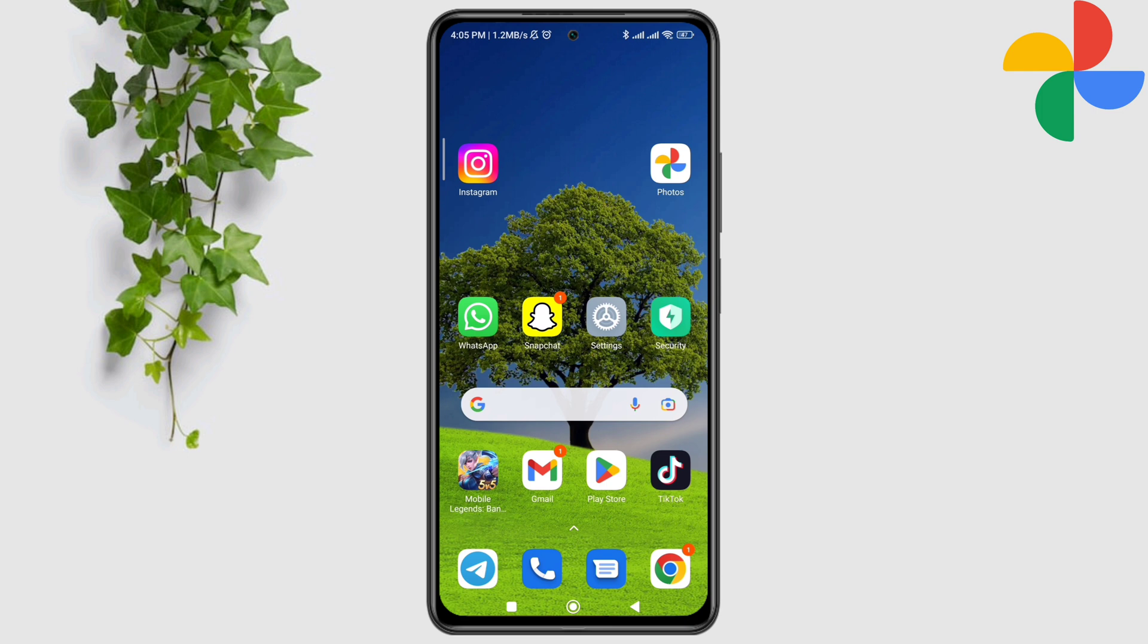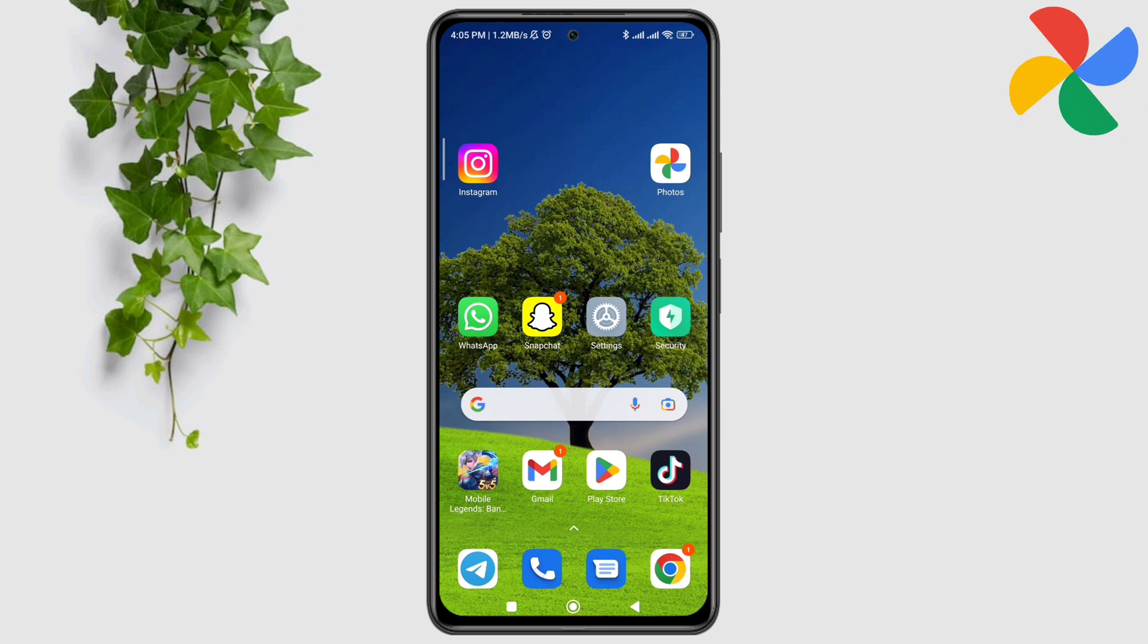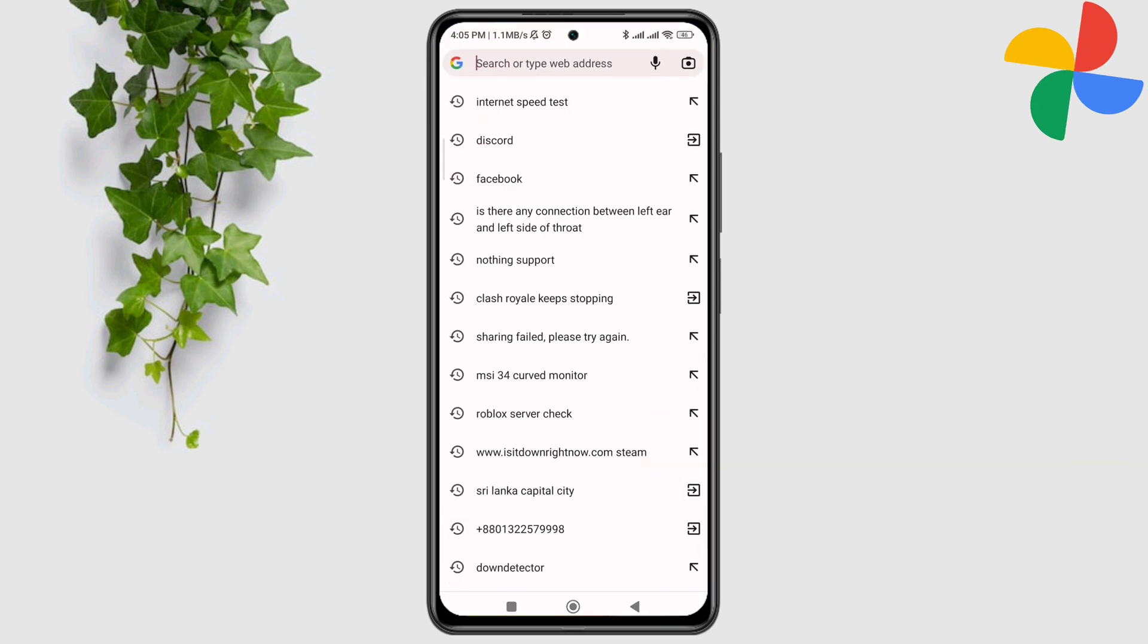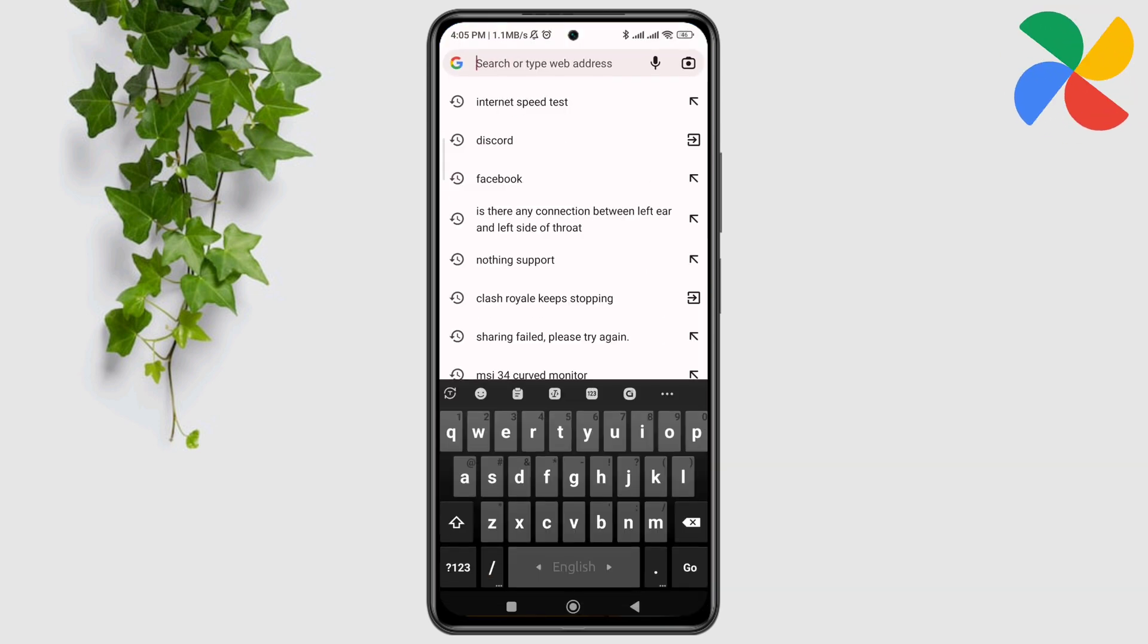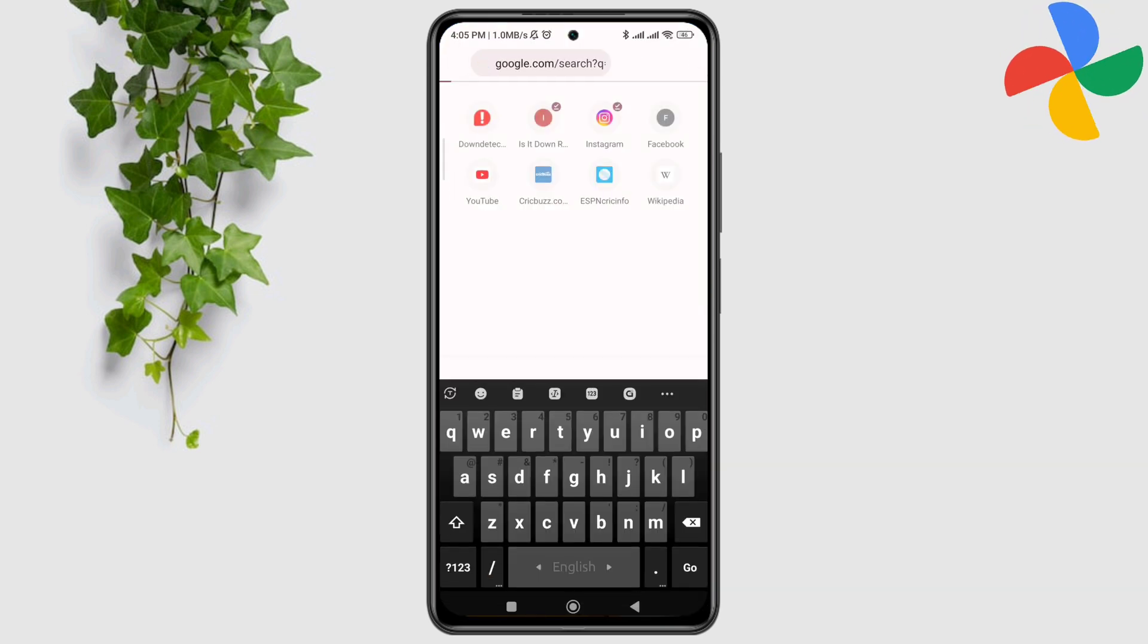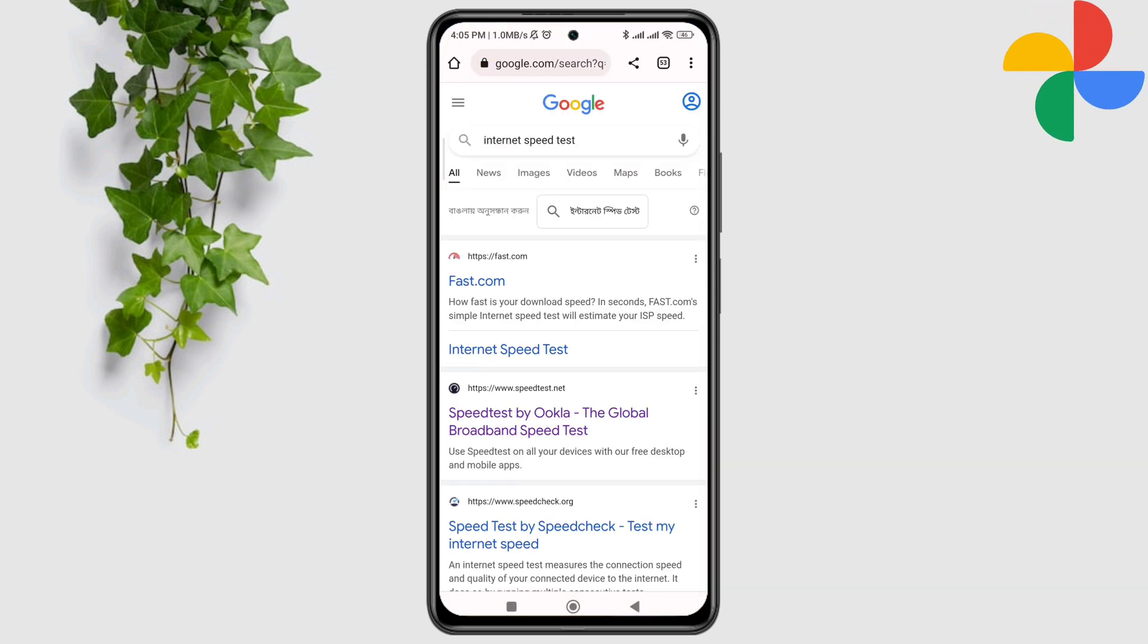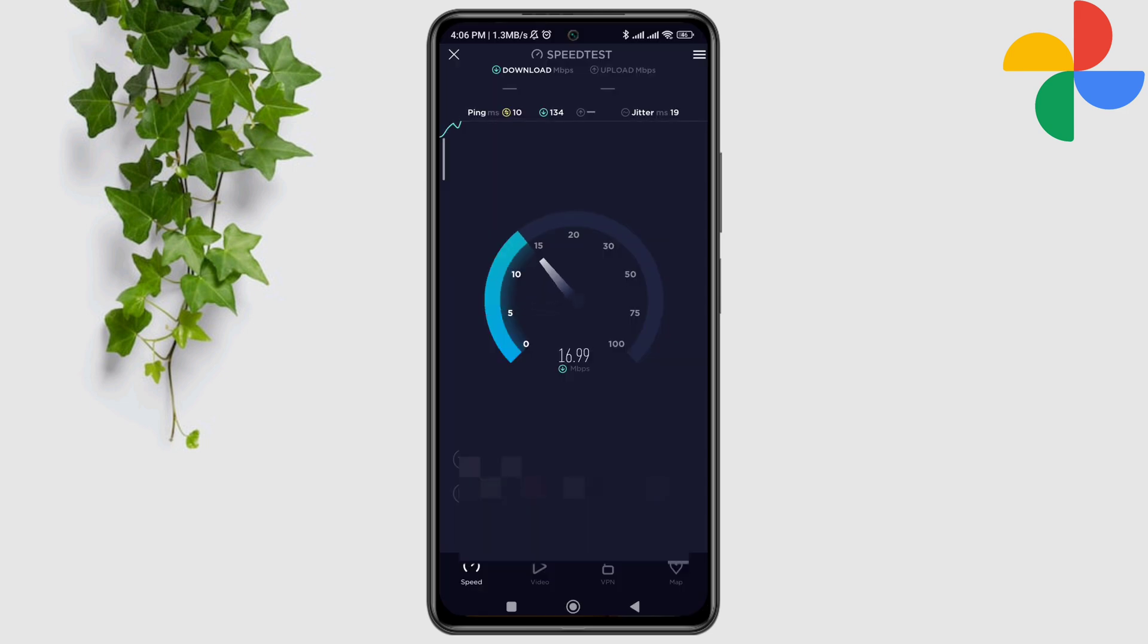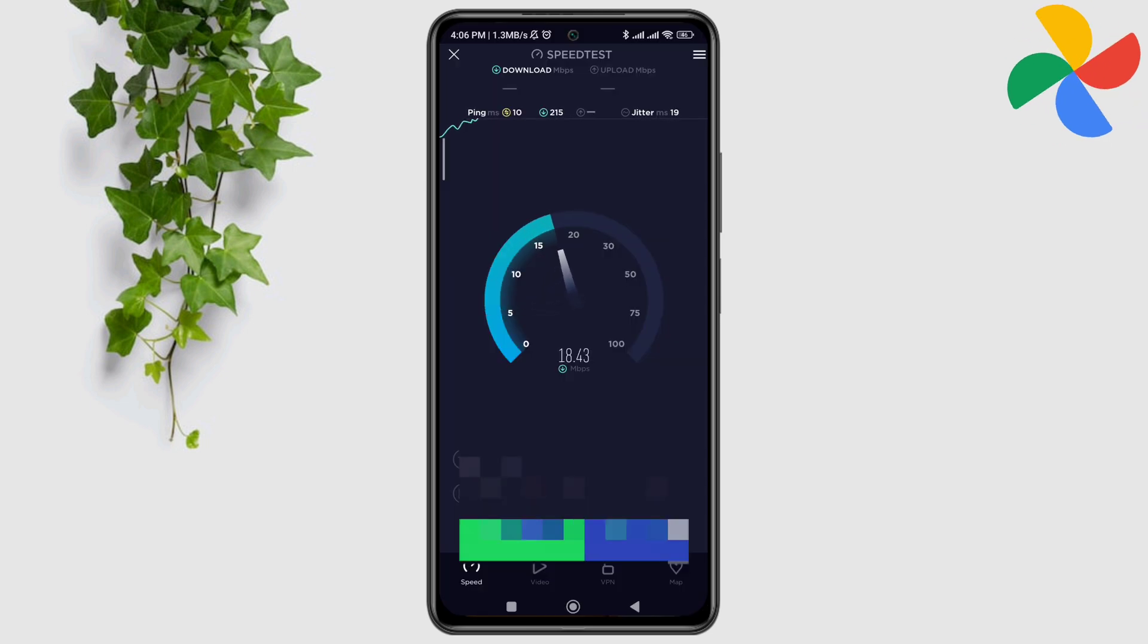Open your browser, type 'internet speed test,' and check for the speed. If you find that your internet is not working well, you can enable airplane mode.